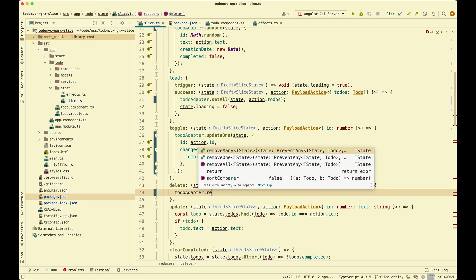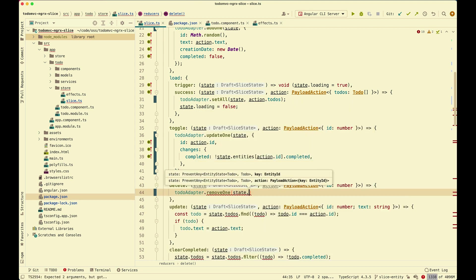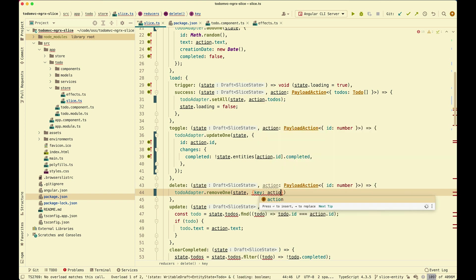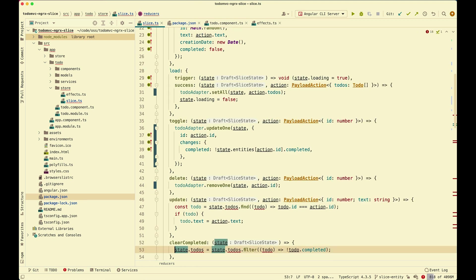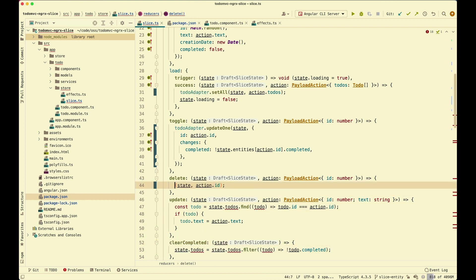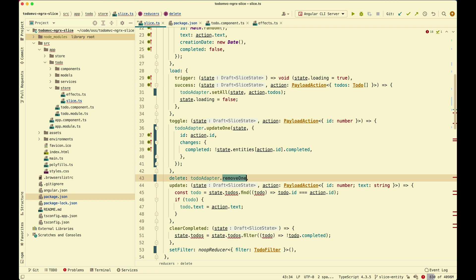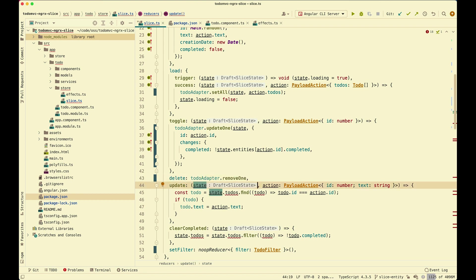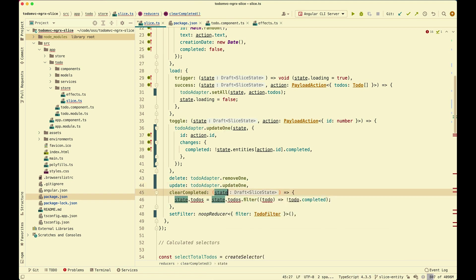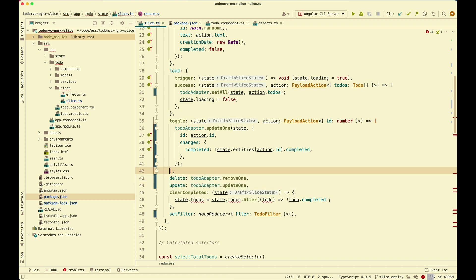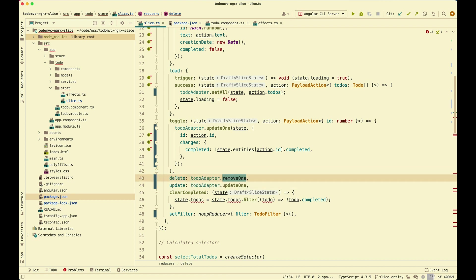For delete, we call todoAdapter.removeOne, passing in the state and action.id as the key. One nice thing about slice entity is that it's compatible with case reducers — so you can use removeOne or updateOne directly as a case reducer reference without repeating the case reducer function.